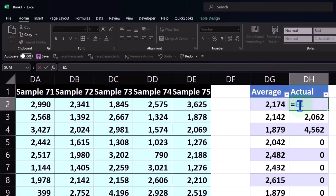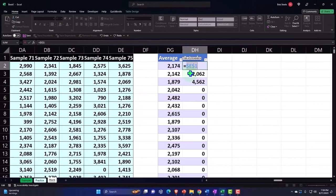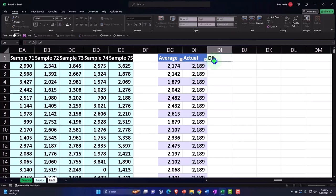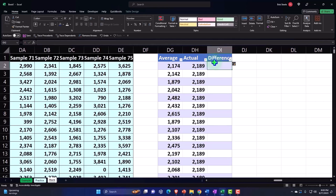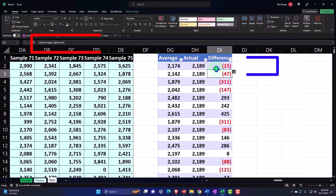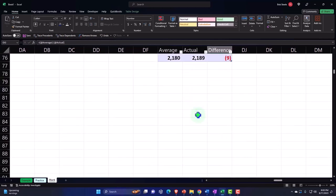This is the difference from the average. This is going to be equal to this minus this. So there's the difference all the way down. We could make a total row down here by going to the table tools.